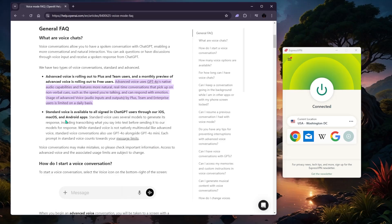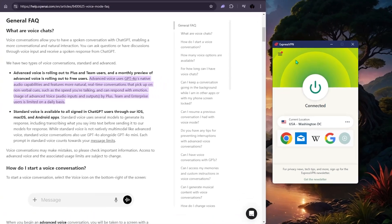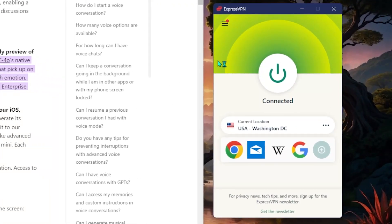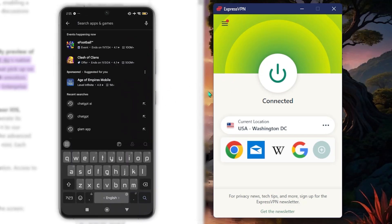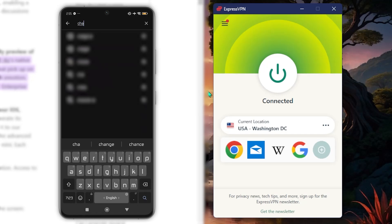If you want to get access for free, you want to use a VPN. A VPN will cost you, but it's not going to cost as much as $20 a month which is the GPT fee. Typically VPNs cost about a cup of coffee a month. I like to use ExpressVPN specifically, so that's what I'll be using to demonstrate.